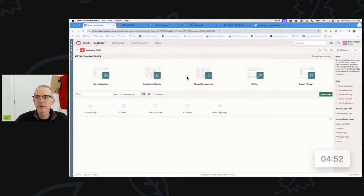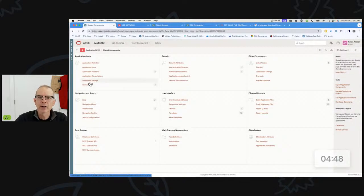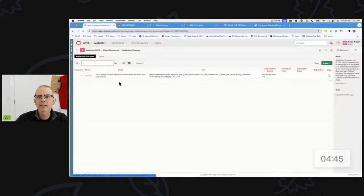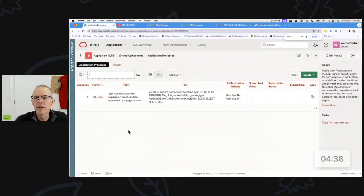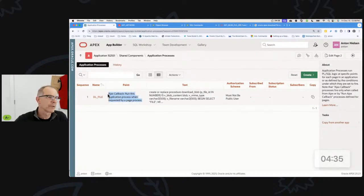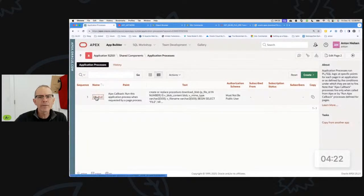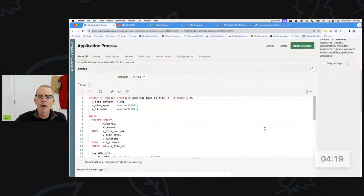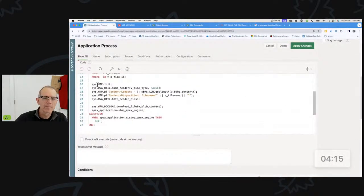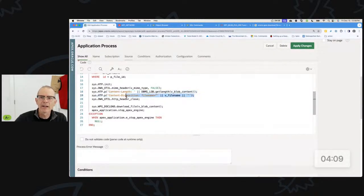It's going to tell you to create a shared component. In the shared component you're going to go to application processes, and you'll create a process that fires as an AJAX callback — sometimes it was called an application process. If you Google 'Apex download file application process' you would probably find code very similar to what I show here. Almost everybody's going to have the same kind of thing — you'll use OWA_UTIL, set your content length, set your file name, close the header, and probably just copy and paste this code.